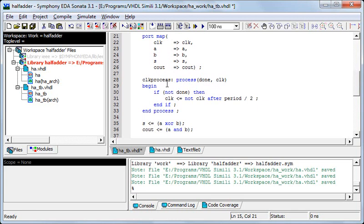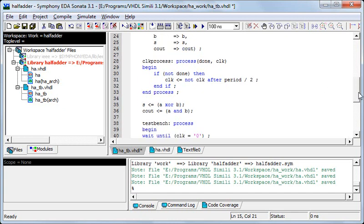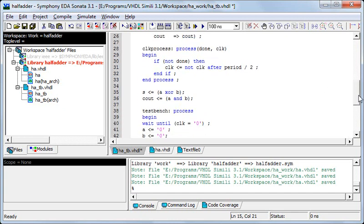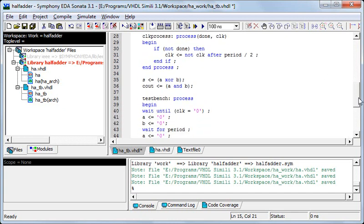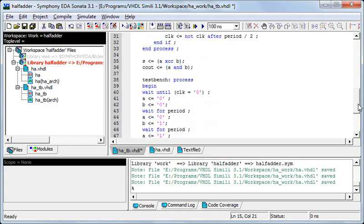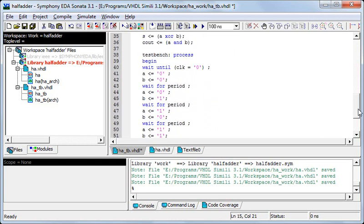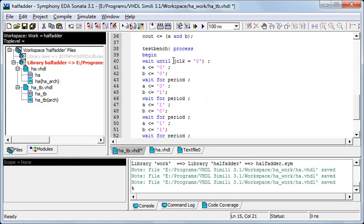Here's the clock process in which basically the clock will be going from high to low after half of the period.